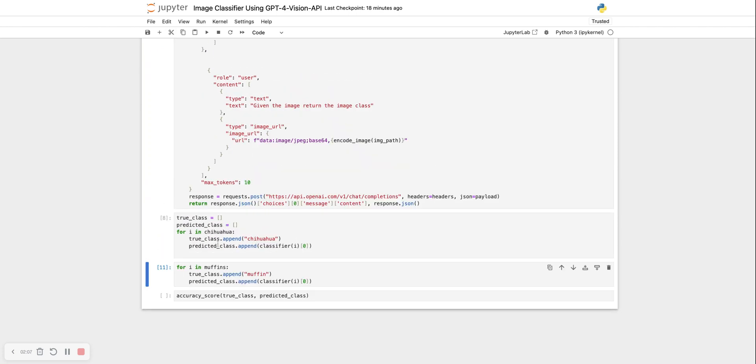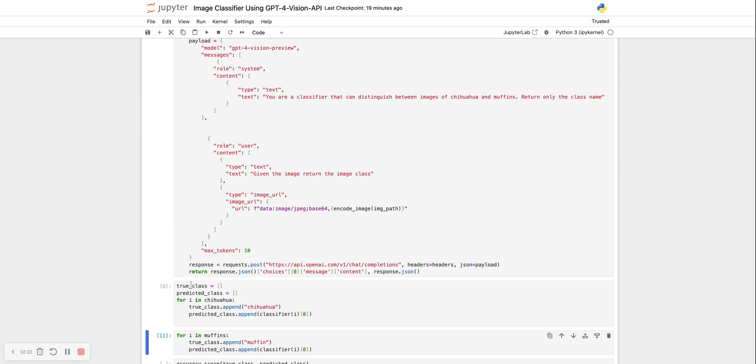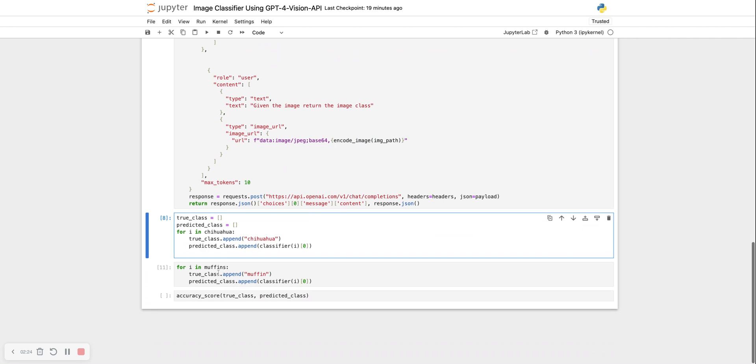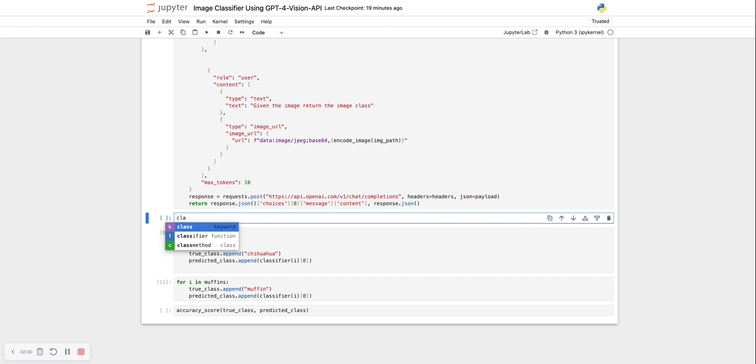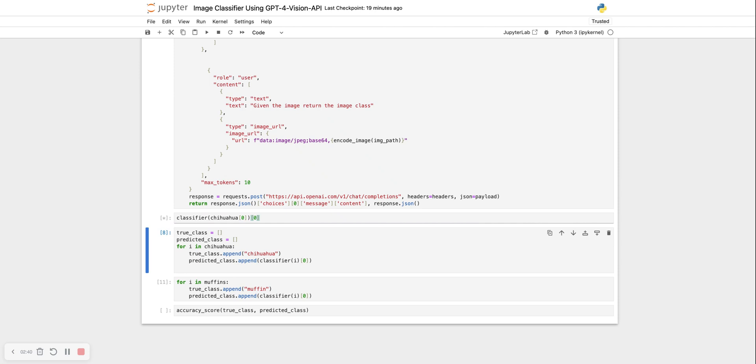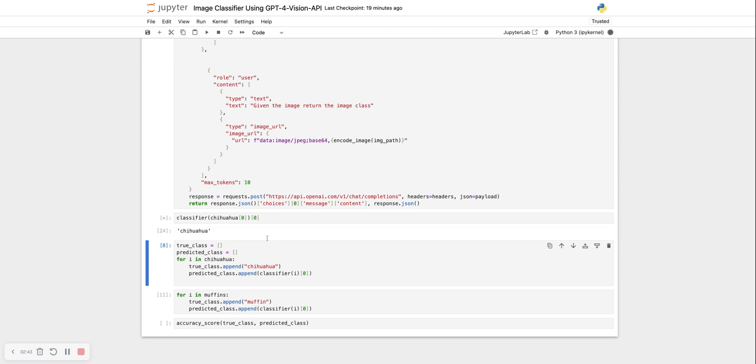Since this takes a little bit of time, I've already run this. This is the true class and predicted class. For each image in my set for chihuahuas, I append the true class as chihuahua and I append the predicted class, which is returned from this. So we can run one. Let's run this classifier for chihuahua zero and return the class. Let's see what it does.